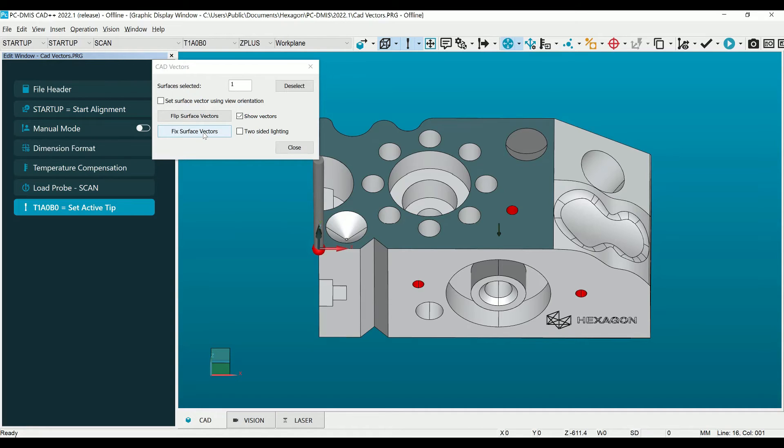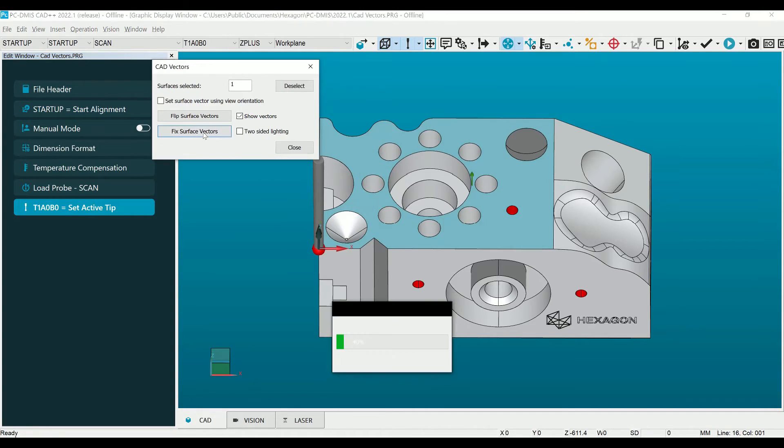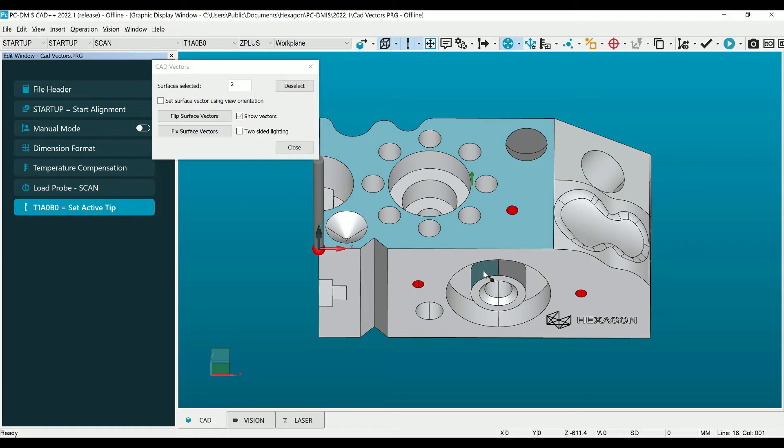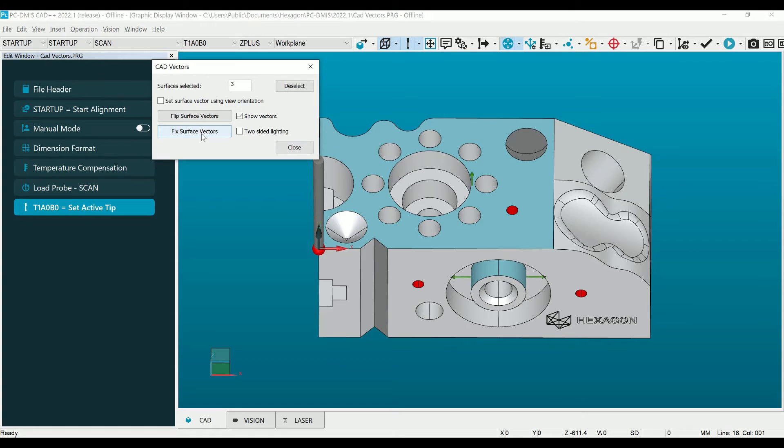We can quickly correct this surface by now selecting the Fix Surface Vectors button in the dialog, and just like that, our vector is now correct. Continue selecting surfaces and fixing the surface vectors until no dark surfaces remain.